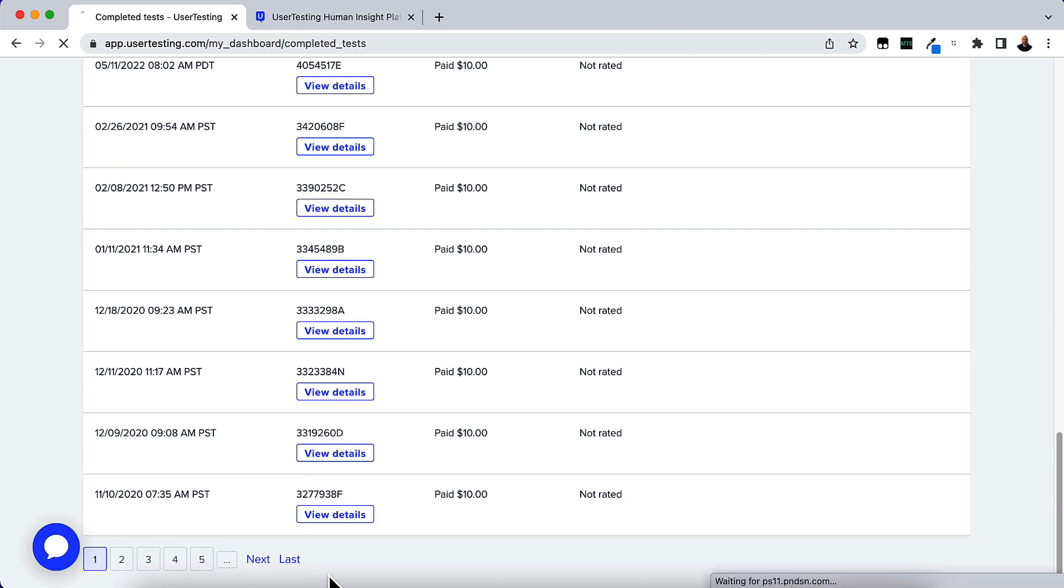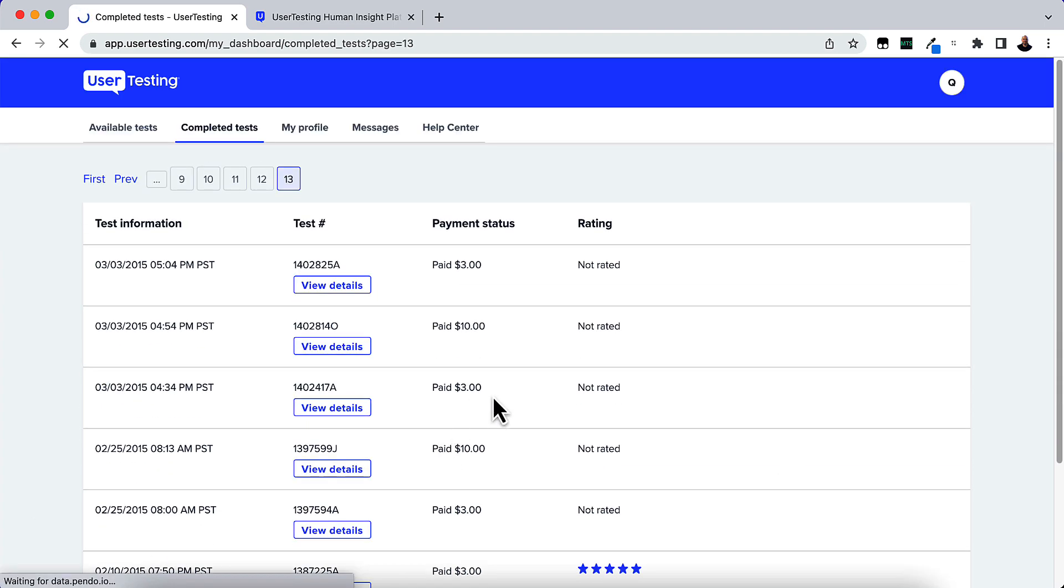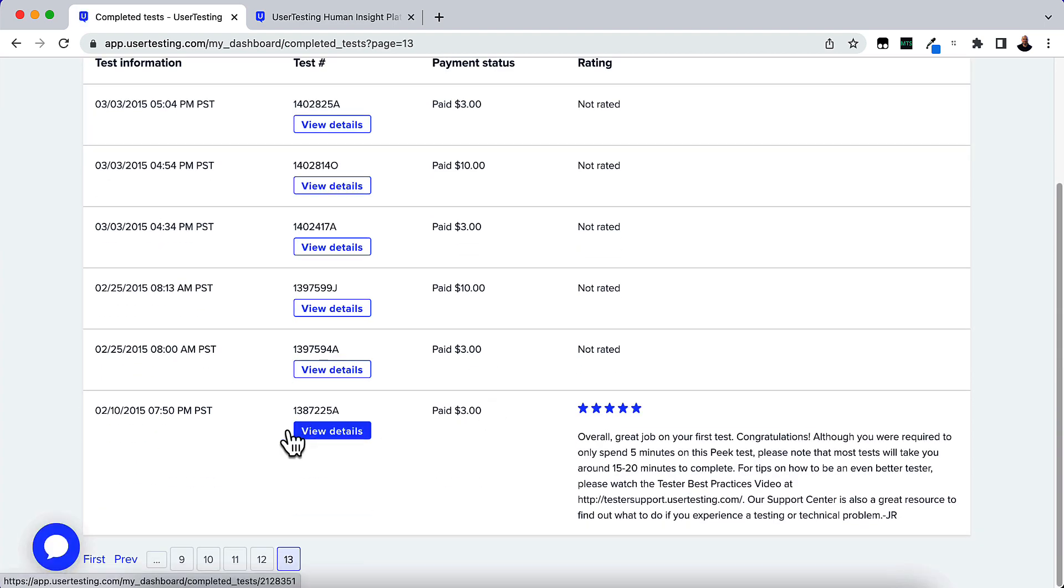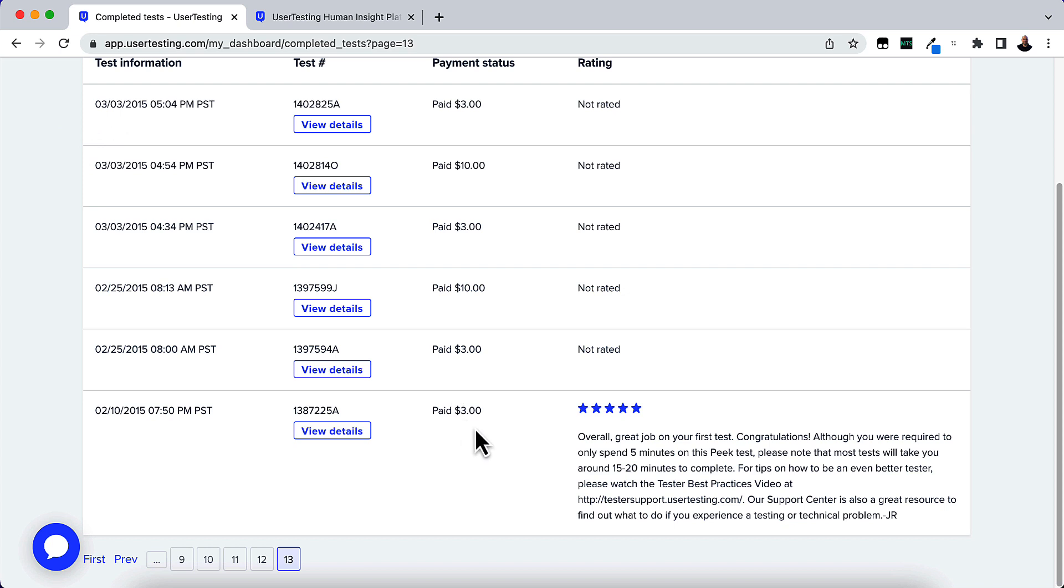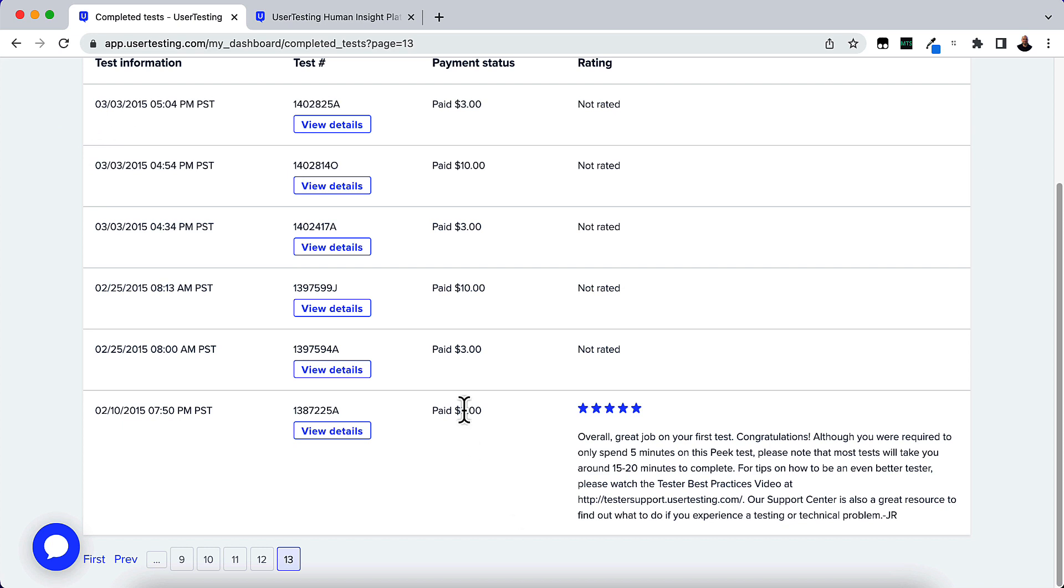Let's go all the way back and I'll show you how long. So this goes all the way back to 2015. This was my first test and I got a five-star rating on my first test and they told me what I could do better and they paid me $3 to do that. I'm not sure if they still pay the $3 to do the first test or not, but it looks like they did back in February of 2015. That was seven years ago. I've been doing this for seven years.